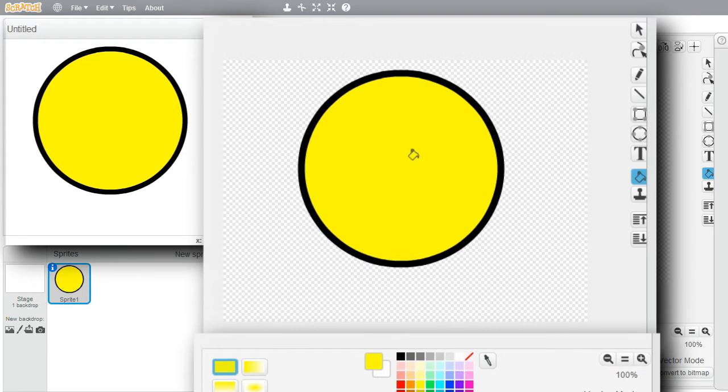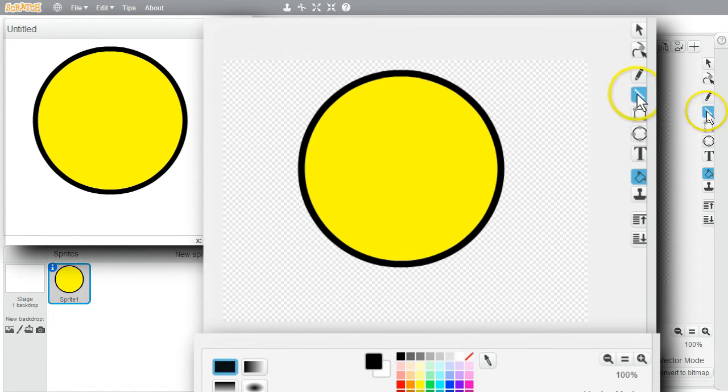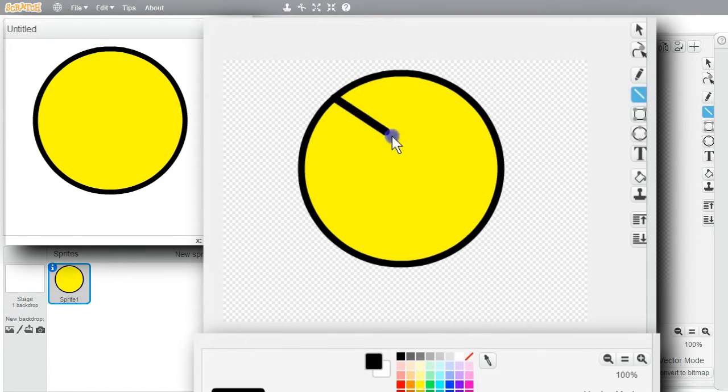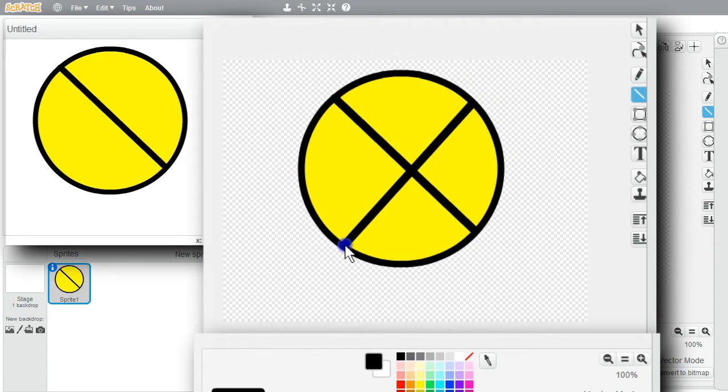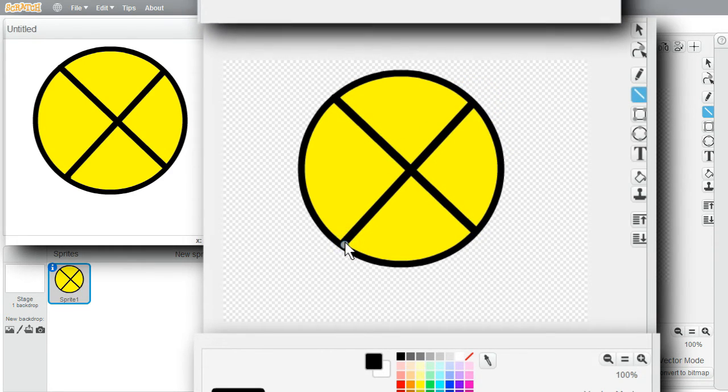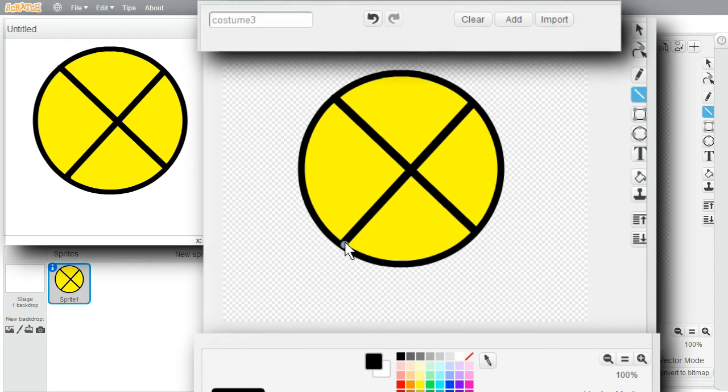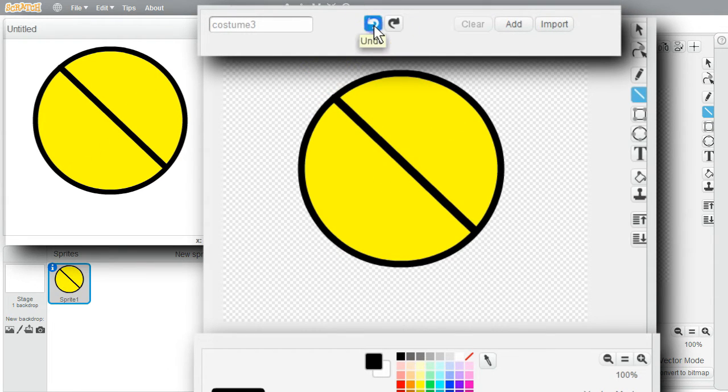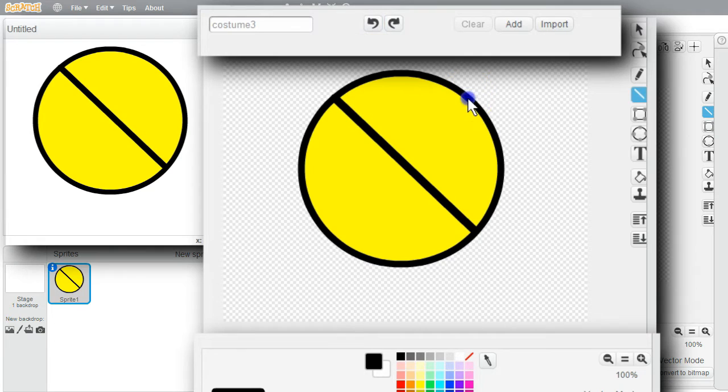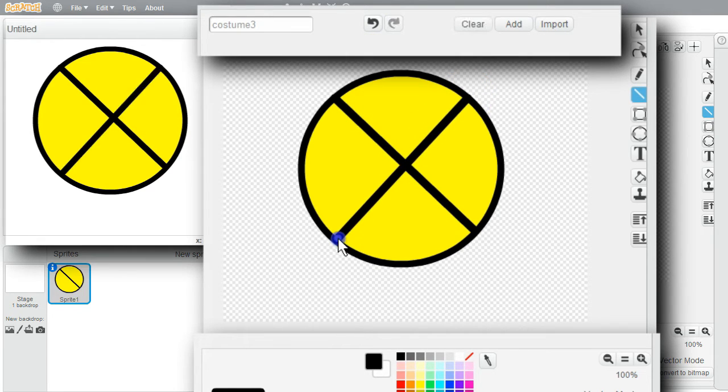I want to draw some black lines. Select black. Select line. Click and release. Click and release. I don't like that line. I'll undo it. I'll click Revert. And try again. Good enough.